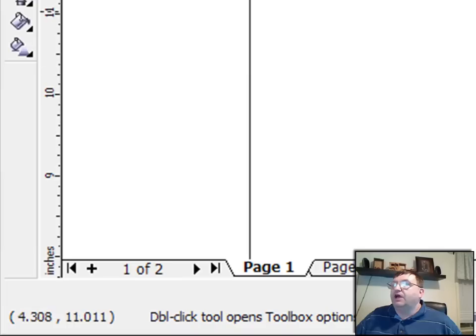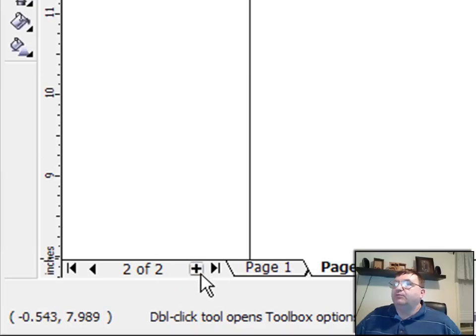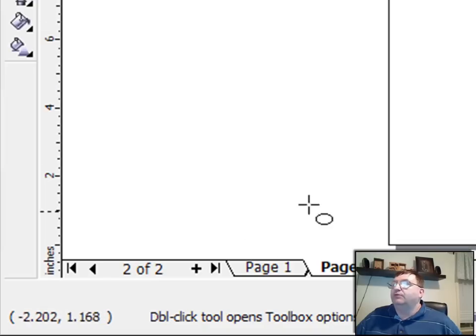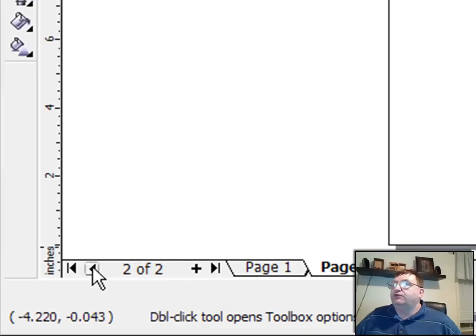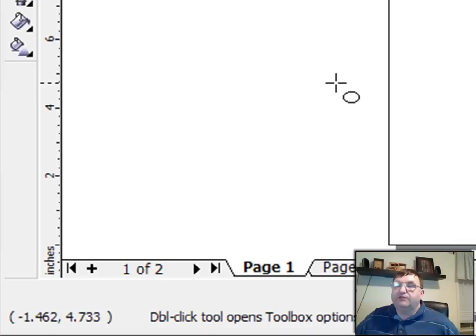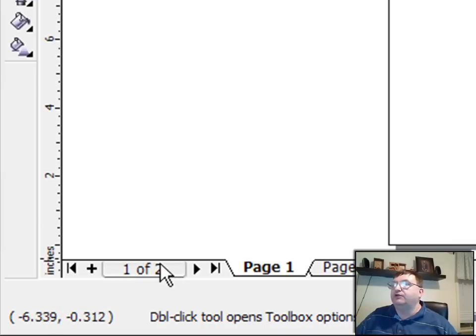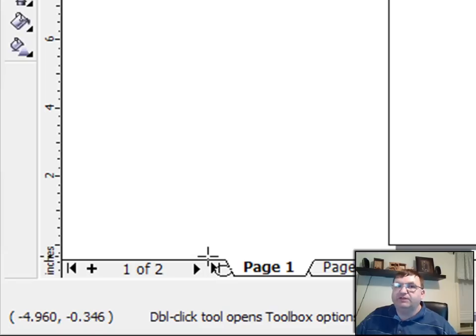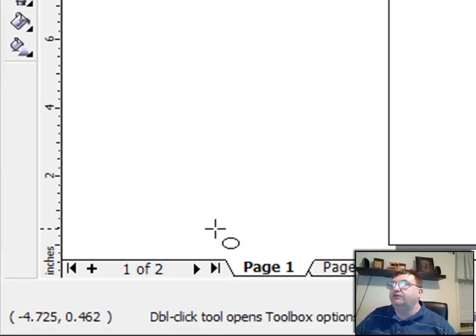And so now this is document one of two. If I click on the navigation button, then it'll take me to page two of two. So again, there's page two of two, and we can go back to page one of two. So that's how you create and add new pages to your document, and you use these navigation tools right here to navigate between the pages.